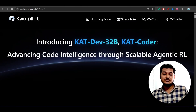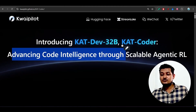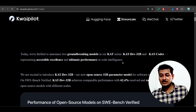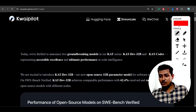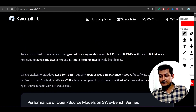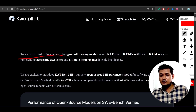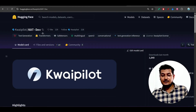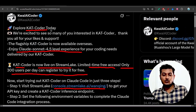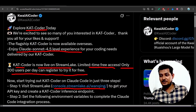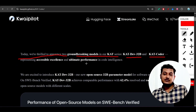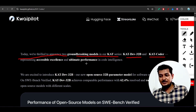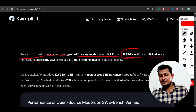The technology they have used is very amazing - 'advancing code intelligence through scalable agentic reinforcement learning.' Today they announced two groundbreaking models in their Cat series: Cat Dev 32B and Cat Coder. Cat Coder is specifically for coding purposes, and if you want the same kind of reasoning experience, you can use Cat Dev 32B.